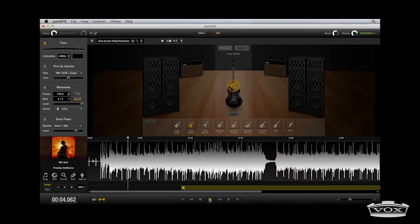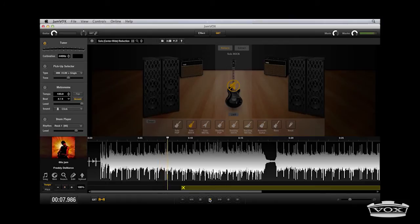The improved GXT guitar extraction capabilities allow you to easily isolate and remove tracks from the song.